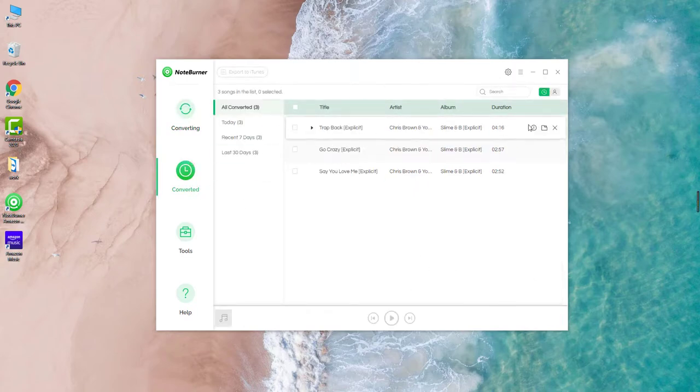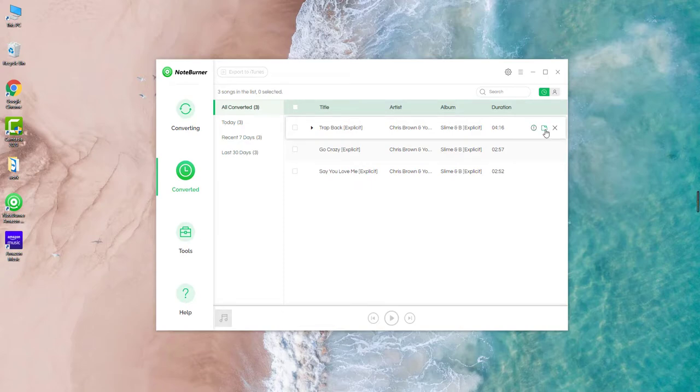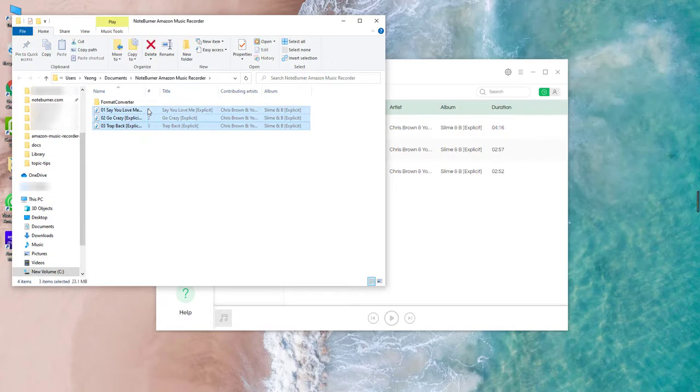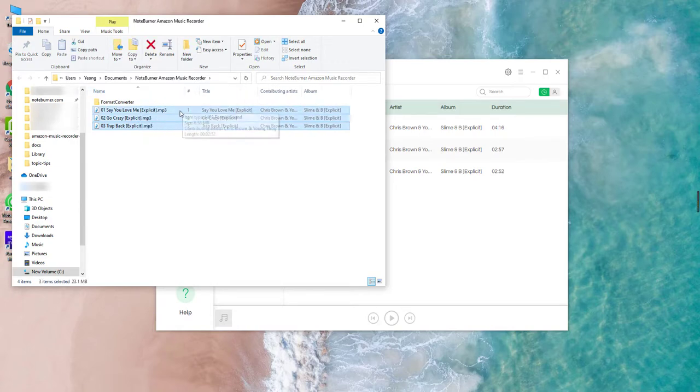Hover to one of the songs and click the folder icon behind, then you'll be directed to the local downloaded Amazon Music files. As you can see, the Amazon Music are saved as MP3 format.